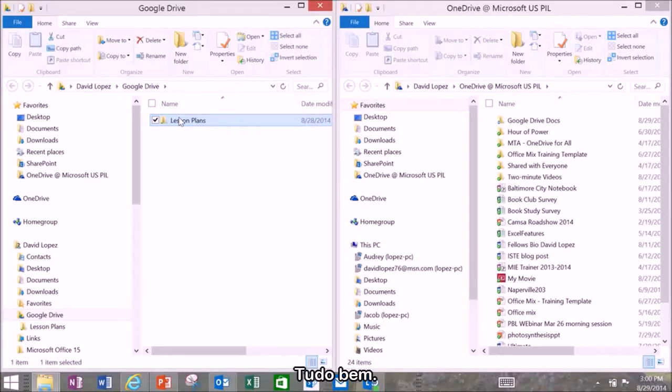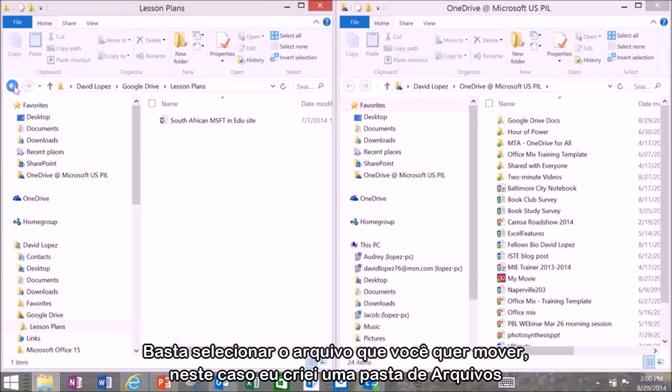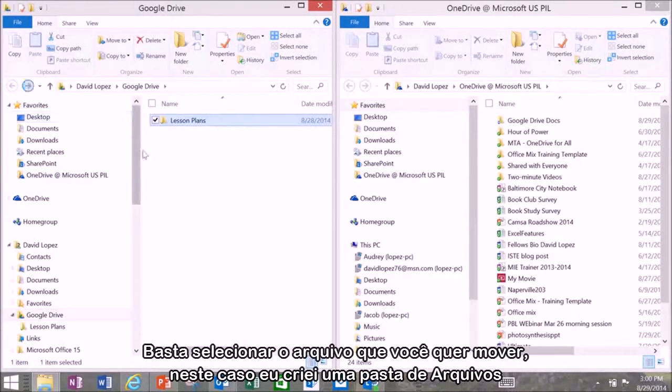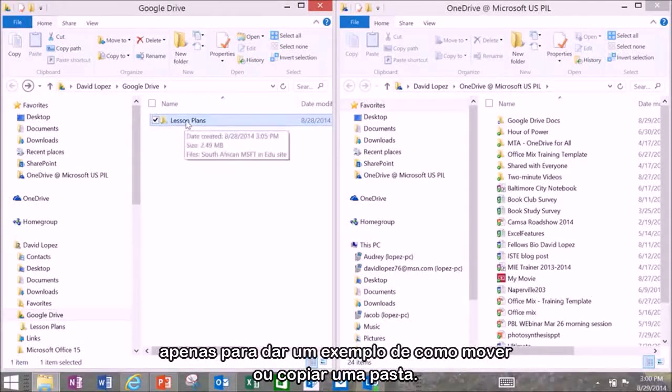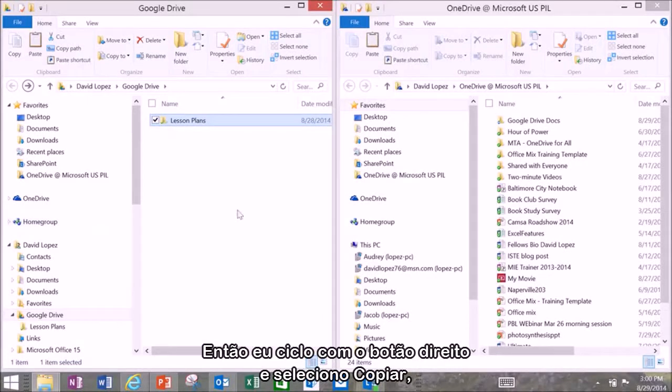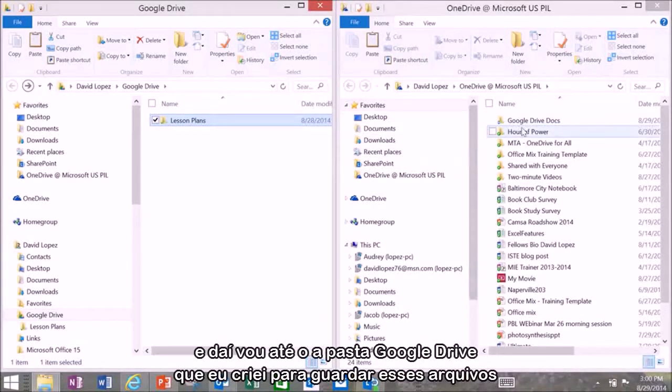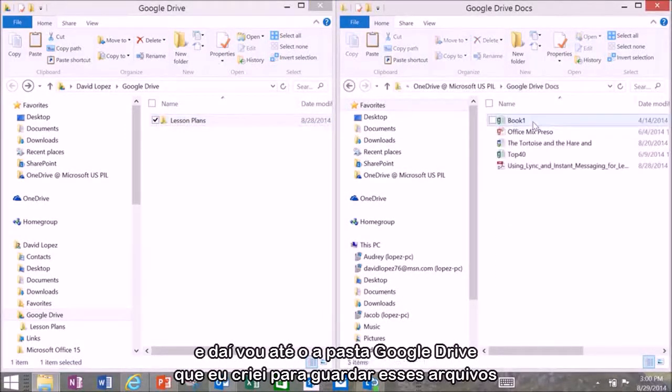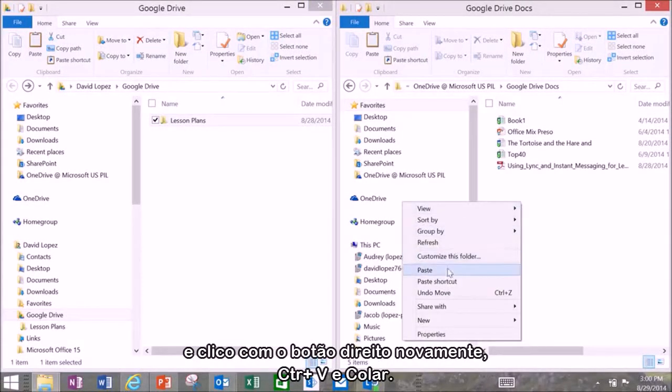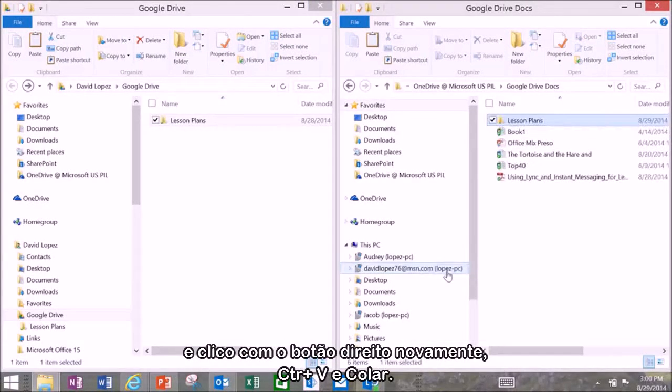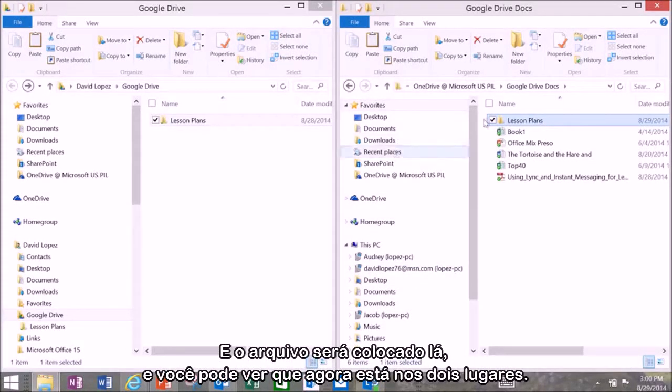That's fine. Just select the file that you want to move. In this case I created a file folder just to show you an example of moving or copying a file folder. Then right click on it and select copy. Then go over to your Google Drive folder that you created or the folder that you created to hold those files. And right click again or hit control V and then paste. And that will place that file. And you can see the file is now in both places.